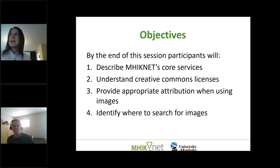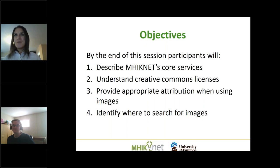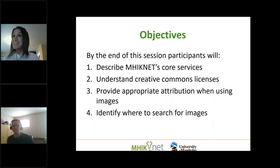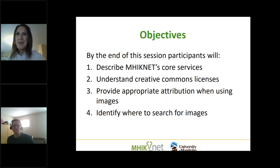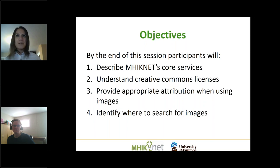We have four objectives for today. The first, as always, is we want to make sure you know about MyNet's core services. We're going to make sure you understand Creative Commons licenses. We're going to make sure you know how to provide appropriate attribution when using images. And we think that the thing you're probably really here for is where do you go to find images that you can use.